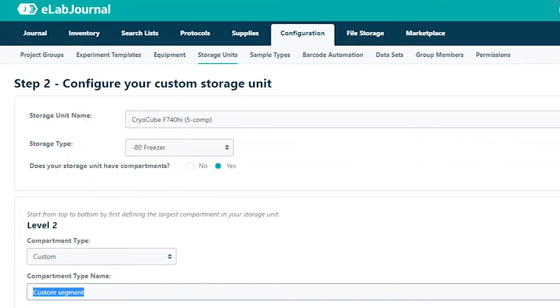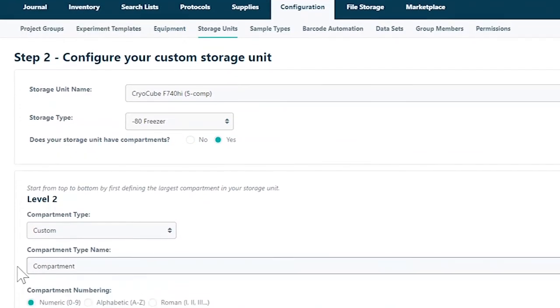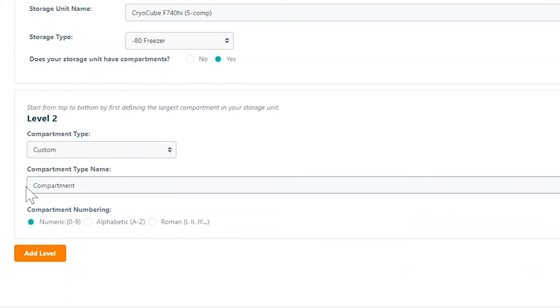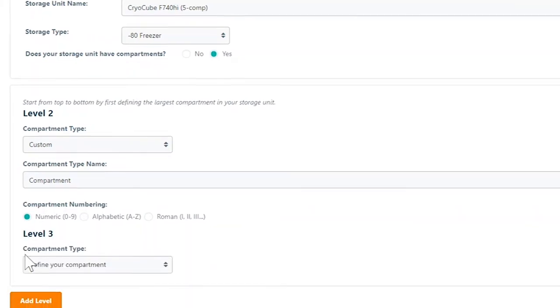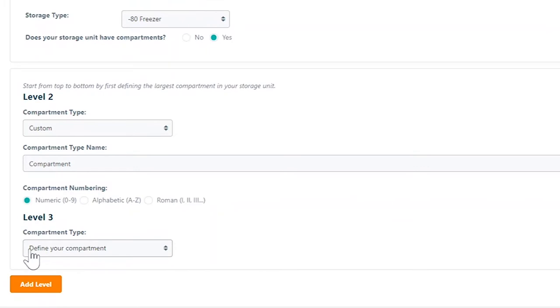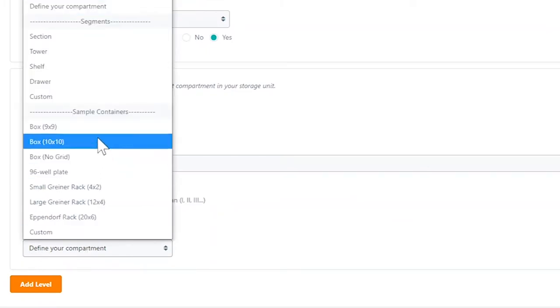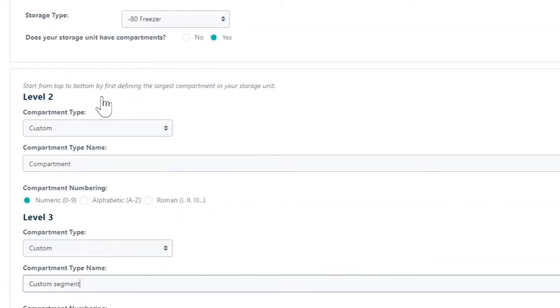Add simple segments or sample containers or create custom compartments. You may add as many compartment levels as necessary to ensure a complete graphical representation of your lab.